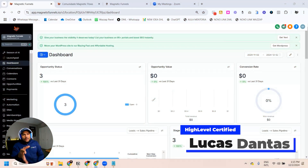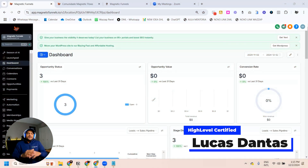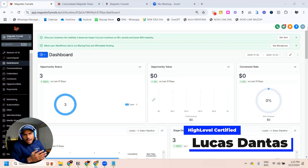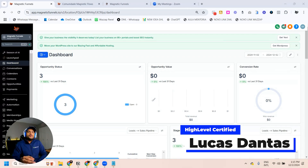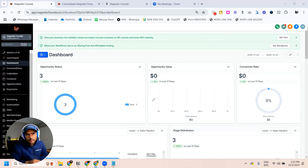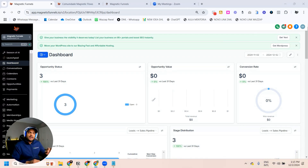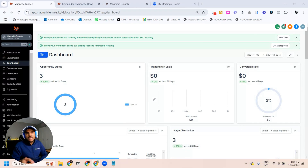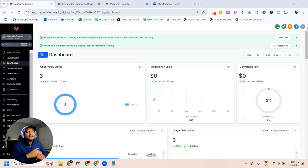What's up, everyone? Lucas Dantas here, bringing another HighLevel content. Today I'm going to show you how you can integrate your Zoom account with HighLevel so every time someone books an appointment, you can send that link automatically.